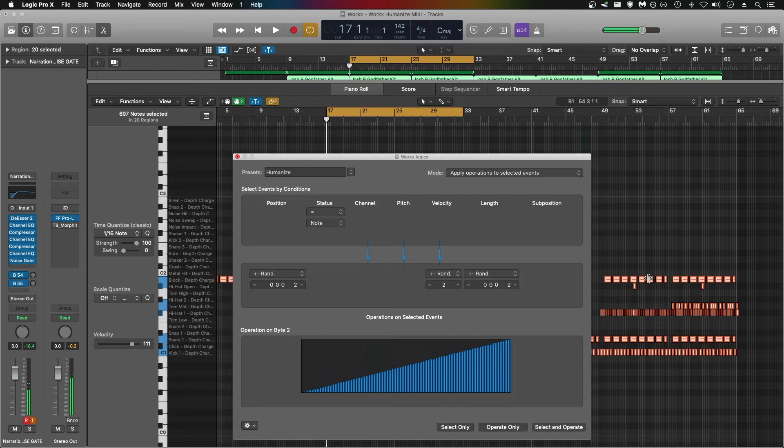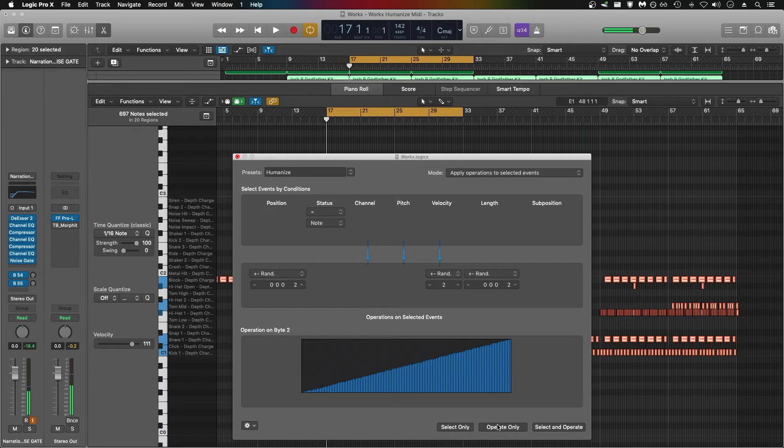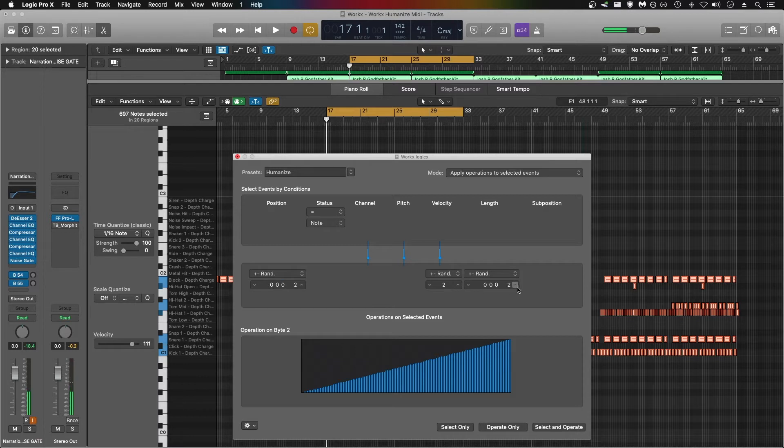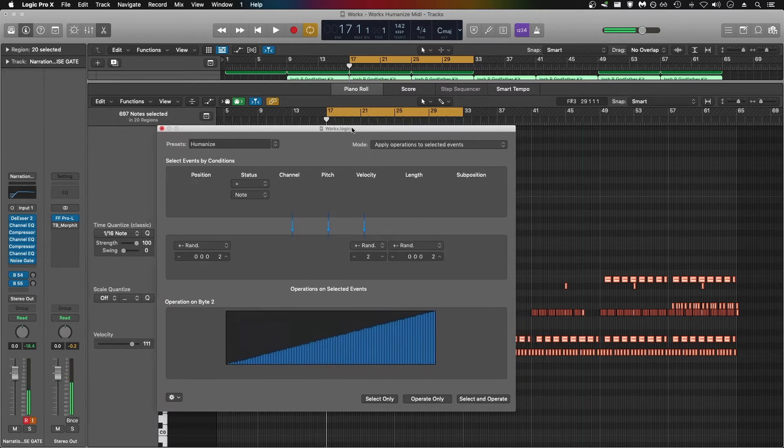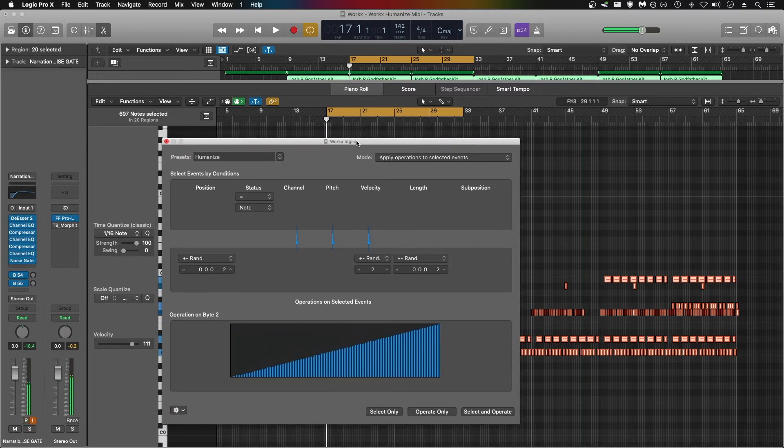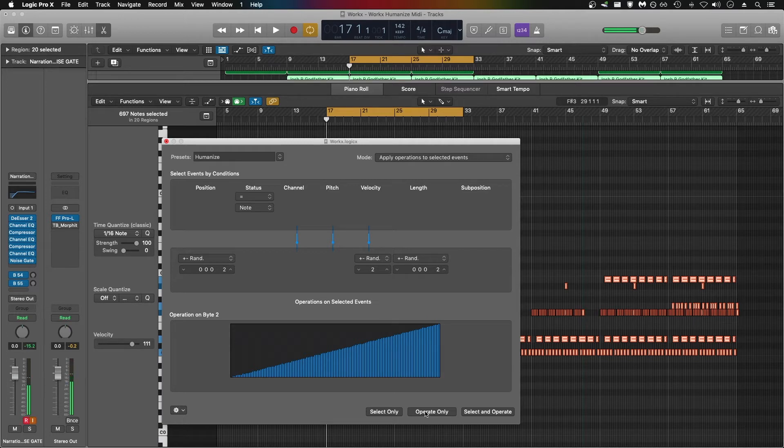Because I have all of my MIDI data selected, you can go right to this Operate Only function and click it, and it will begin to move your MIDI, in this case by a very small factor, off of the grid. I'm going to play the track back live, click Operate Only until I get the drums pushed off the grid and humanized enough for my liking.